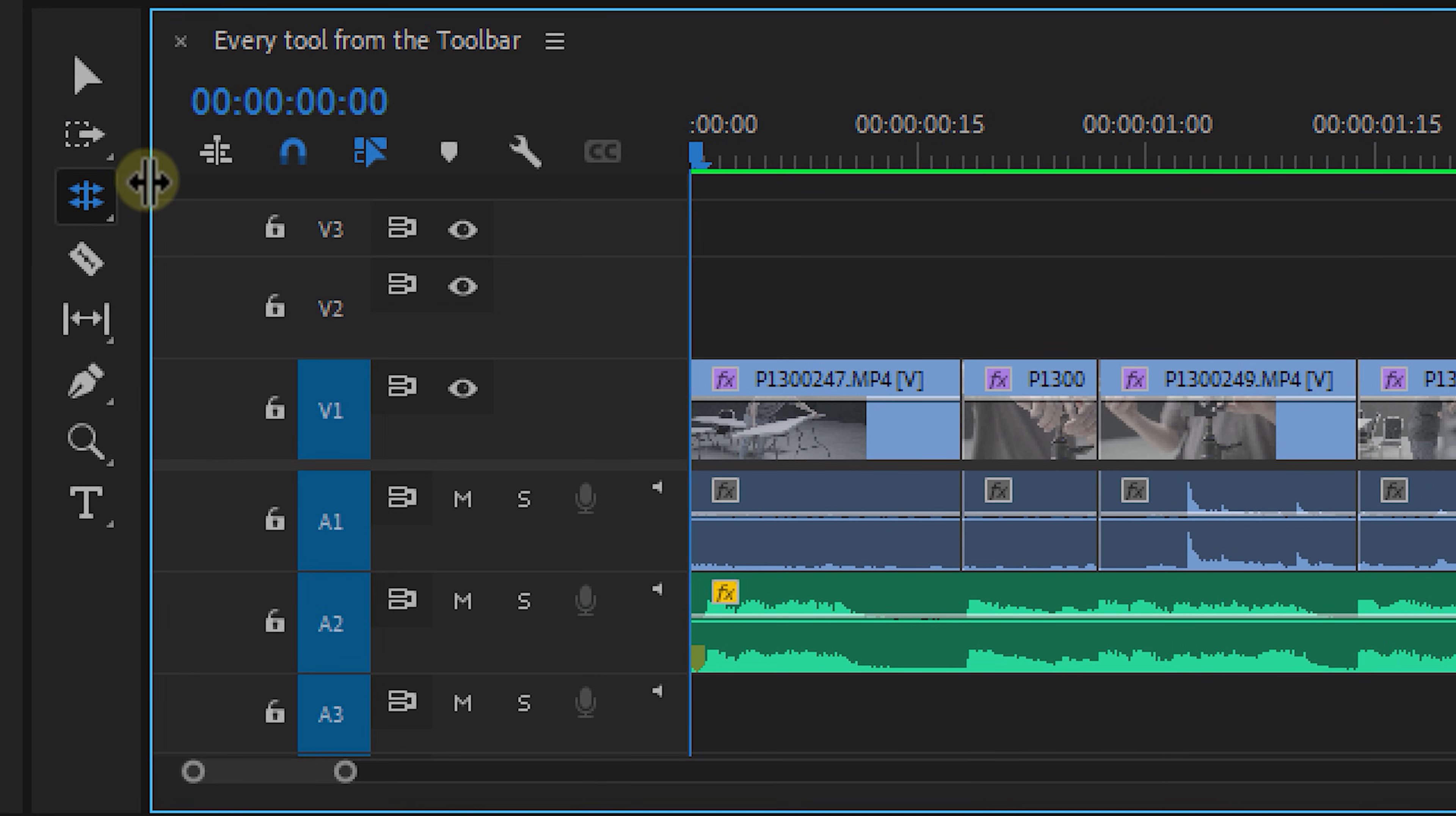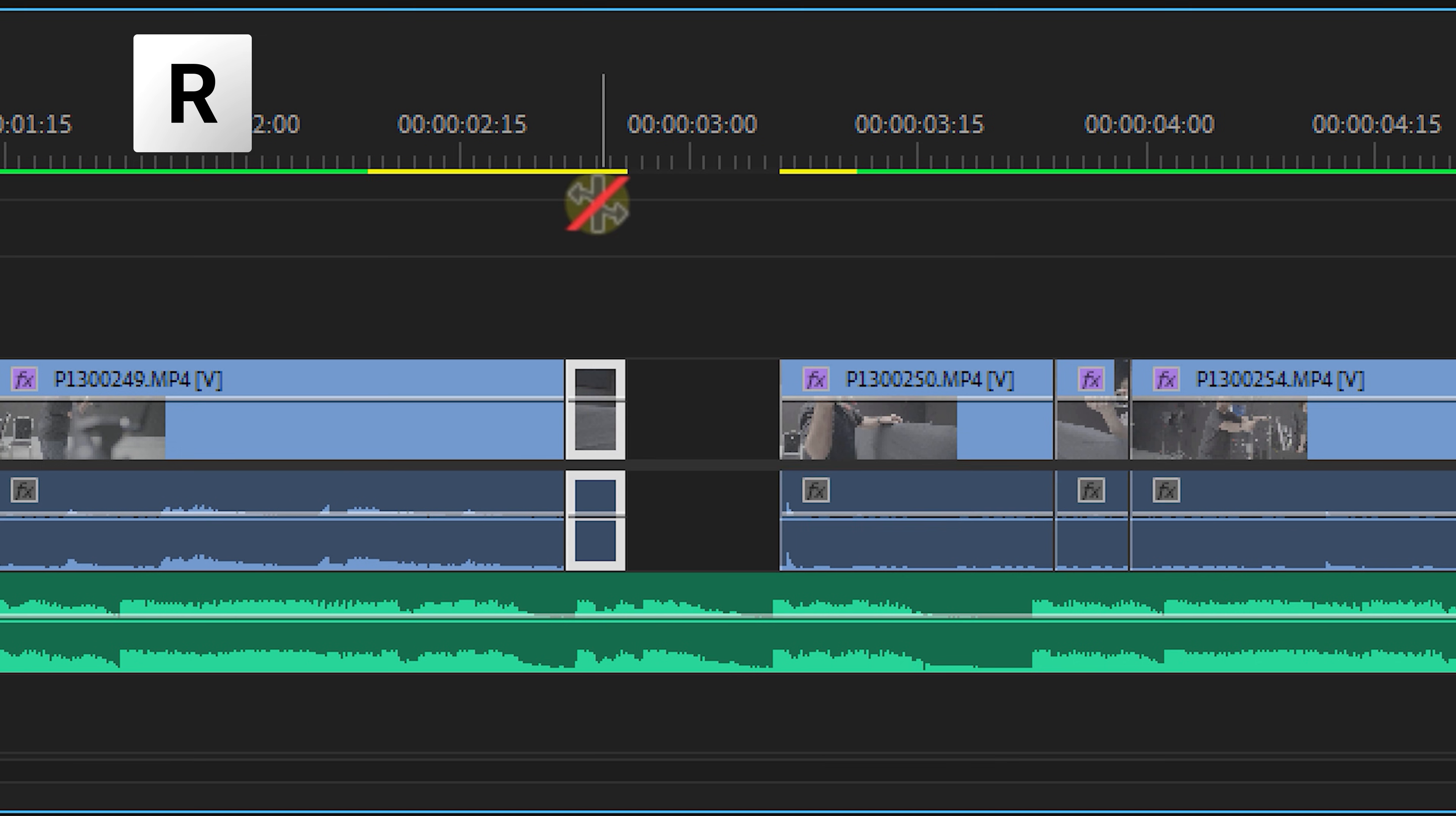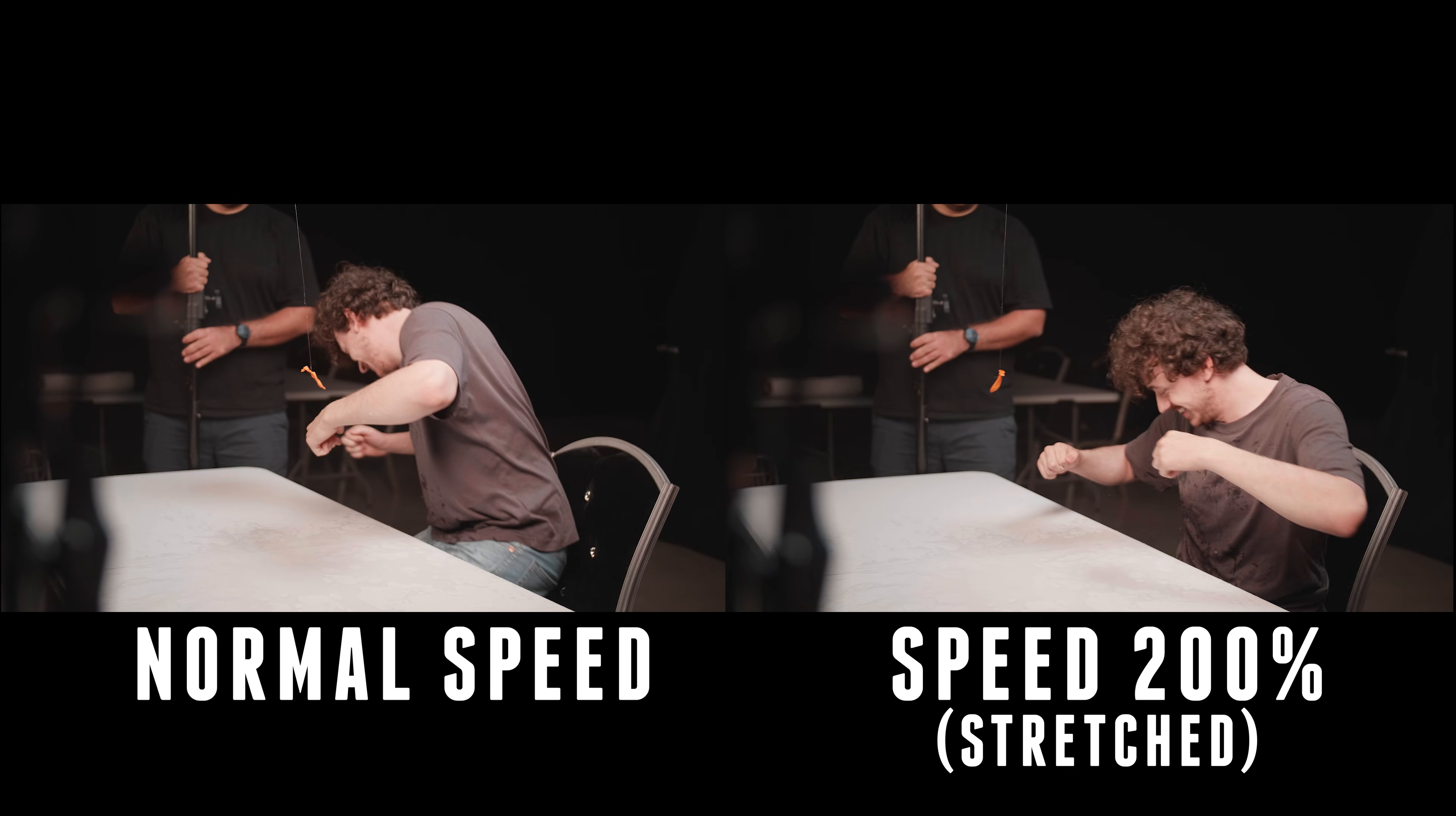And then the last tool in our dropdown is the rate stretch tool. With this tool you can speed up or slow down clips in your timeline. When doing this, the in and out points of your clips will stay the same. Only the length of your clip will be adjusted.